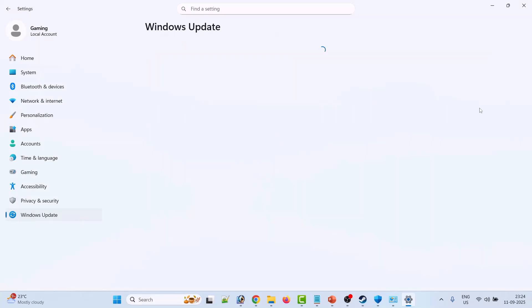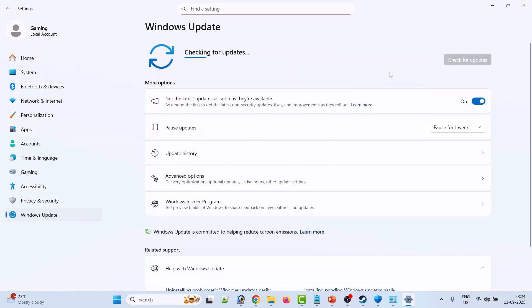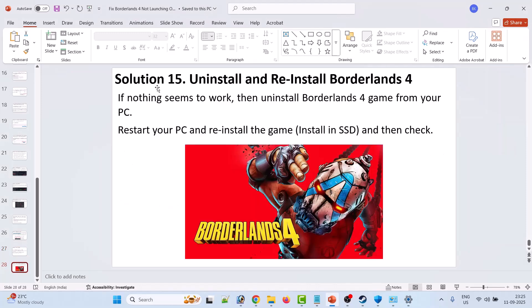Solution 14: update Windows. Go to Windows Settings, click on Windows Update on the left, then click Check for Updates. If any updates are available, download and install them, then restart your PC and launch the game and check.